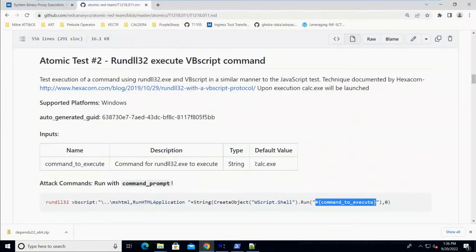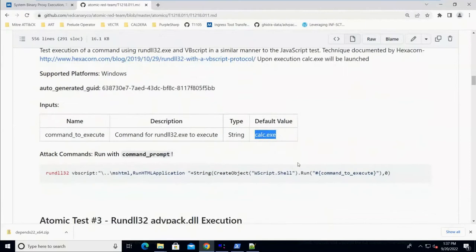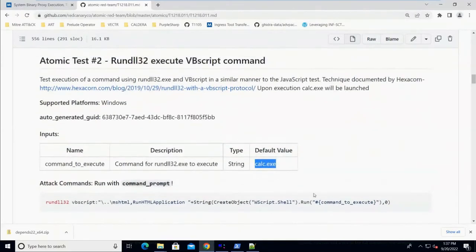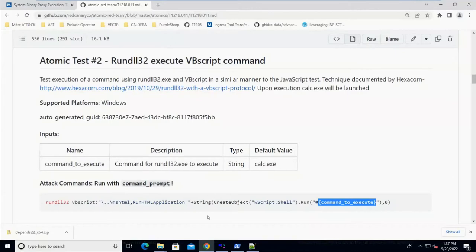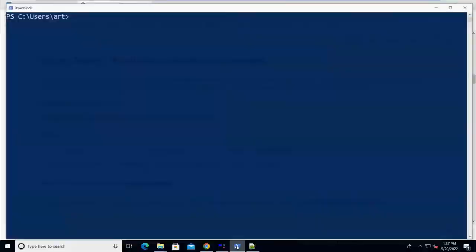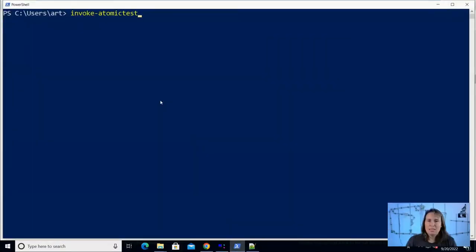That just means we need to substitute what we find in the input arguments. In this example, it's just going to launch calc.exe, which isn't a malicious executable, but it is a way to proxy that being launched through rundll32 just as a proof of concept. So we could manually copy this command, put calc.exe here, put it on the command line. But I'm going to use a tool to help us run this library of scripted cyber attacks called Invoke-Atomic Red Team. And it just follows the instructions for us and makes it easy to do.